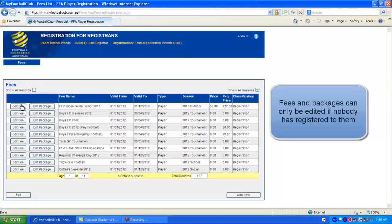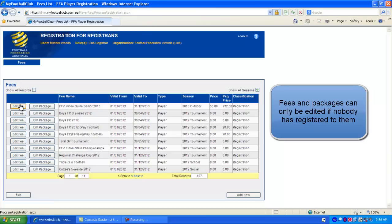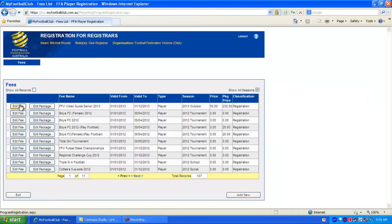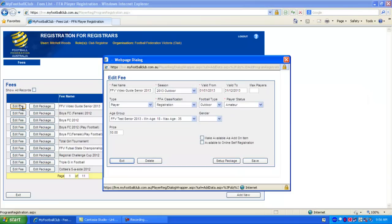So if we want to edit that, we can go Edit Fee. And just say we don't like the price being kind of an odd number. We want to make the total price $250. We can come back and edit the price.